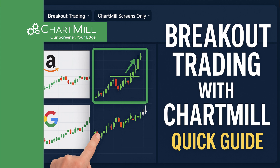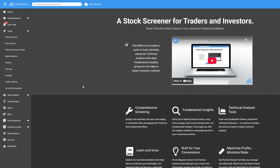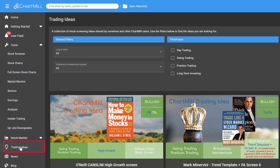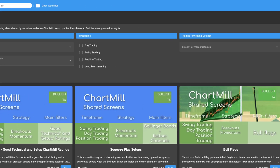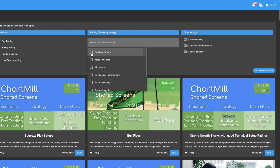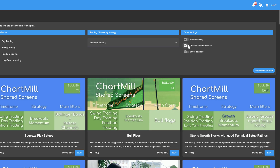In this short video, I will quickly demonstrate one specific breakout trading idea in Chartmill. First, go to the Trading Ideas section via the main menu on the homepage. On the next screen, select Breakout Trading and choose Chartmill Screens Only.